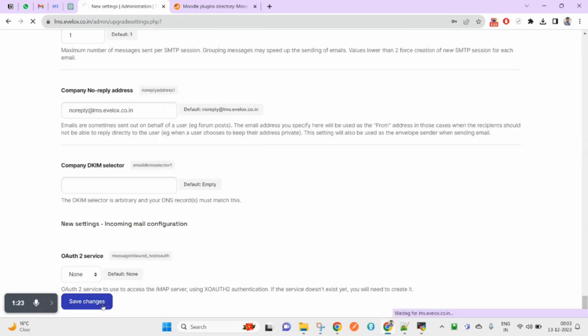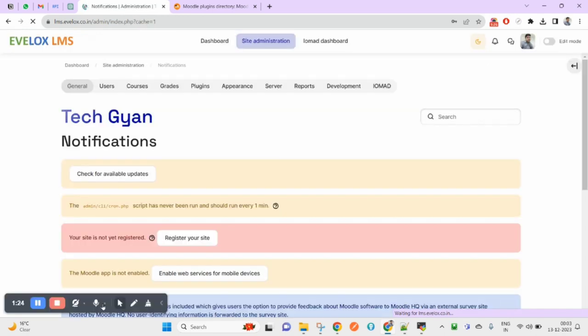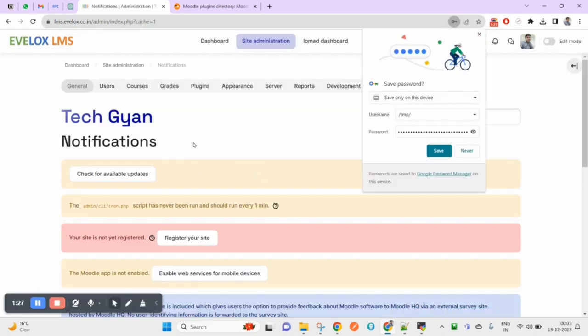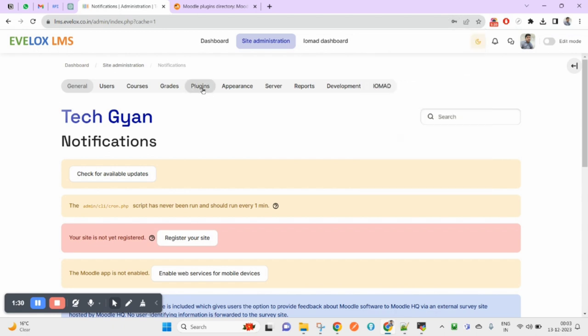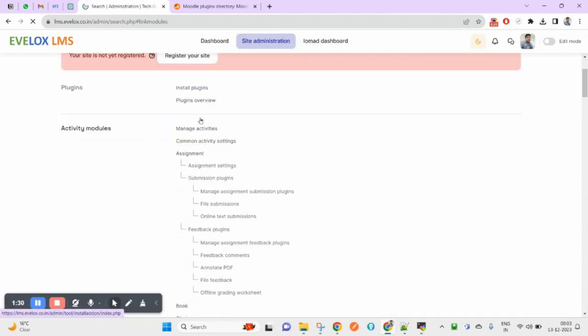Save changes. Now you have installed your local plugin, Local Adminer.